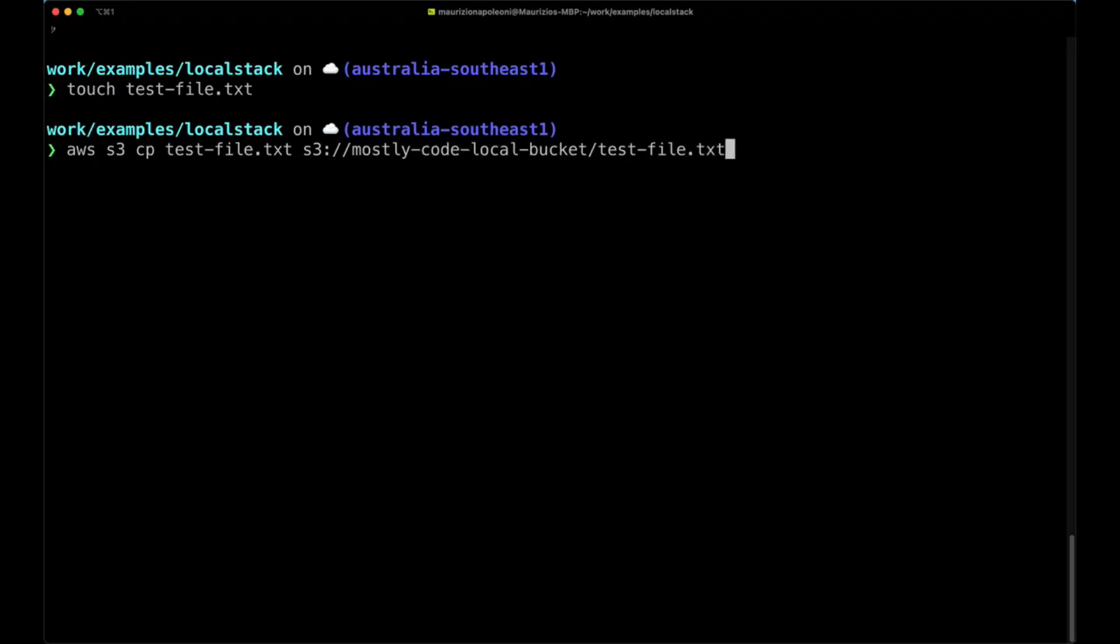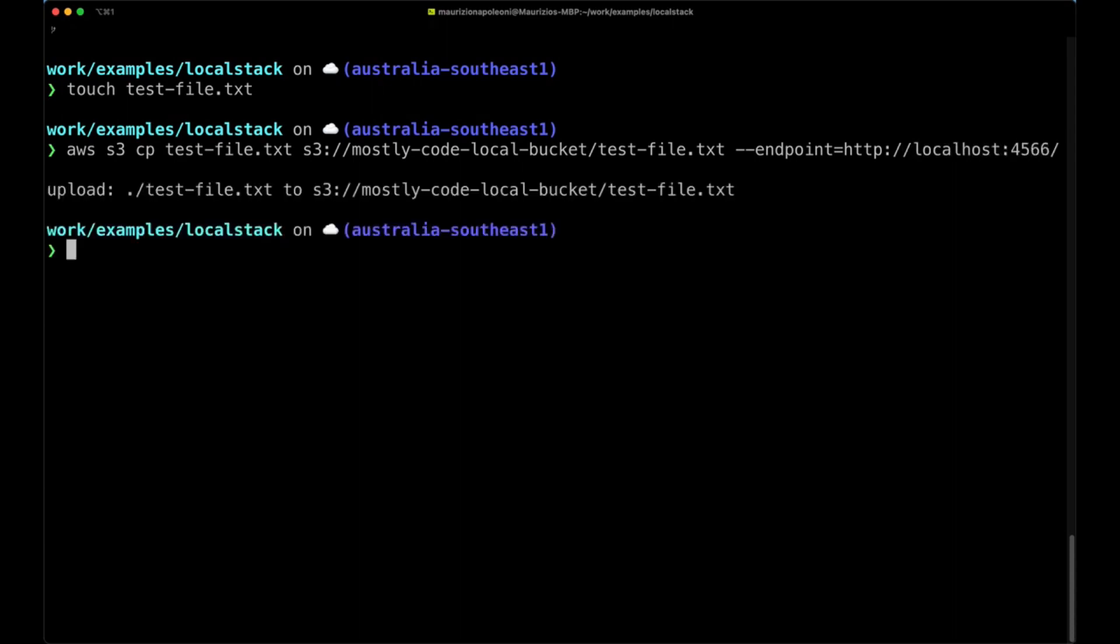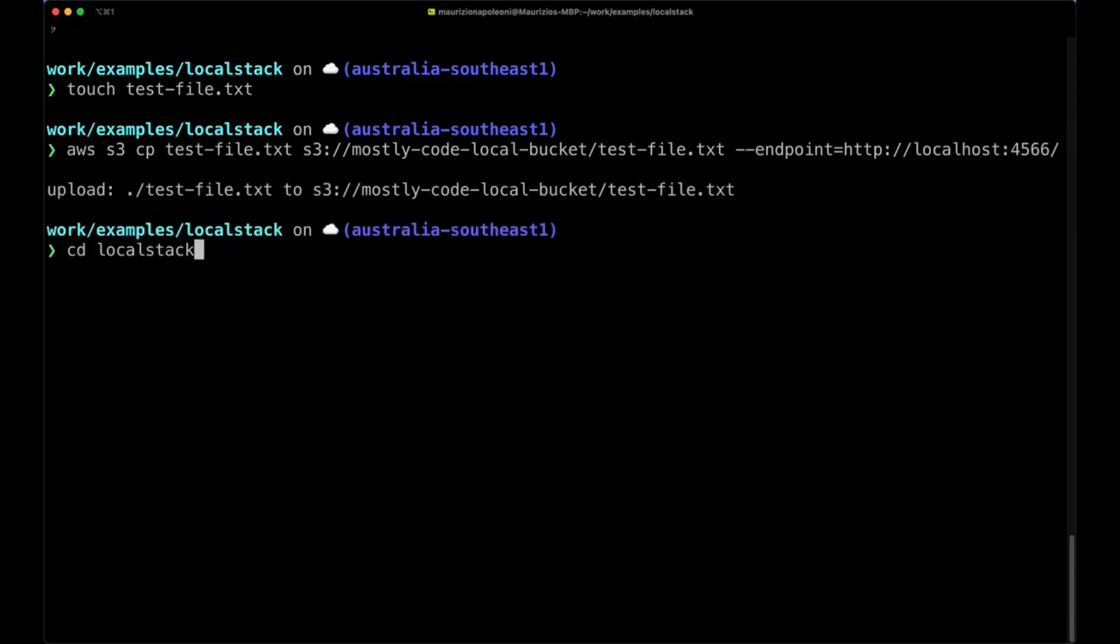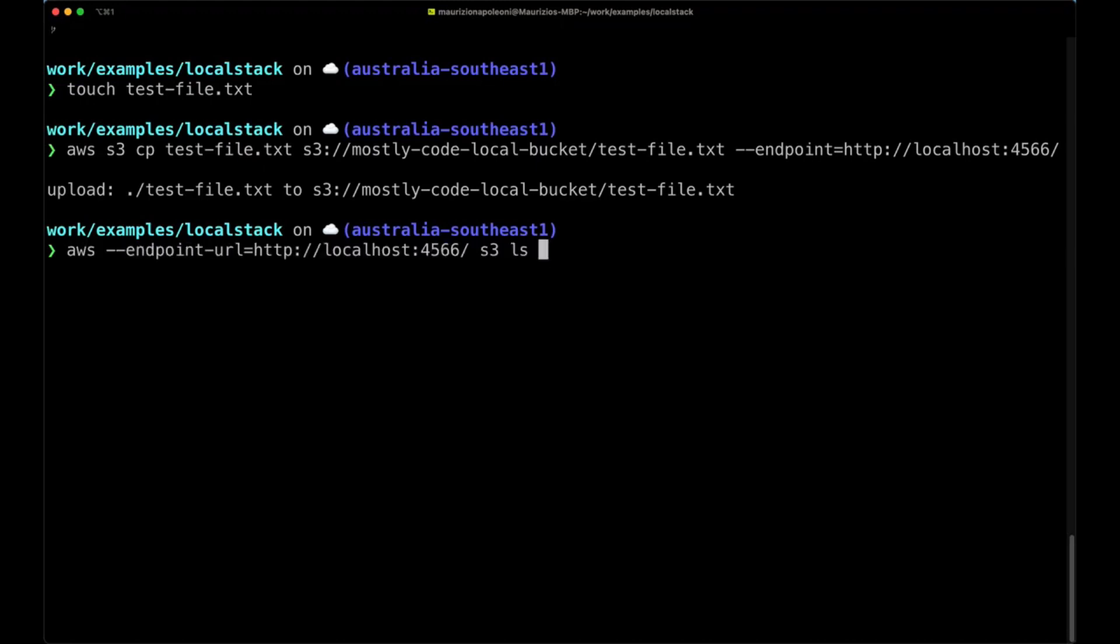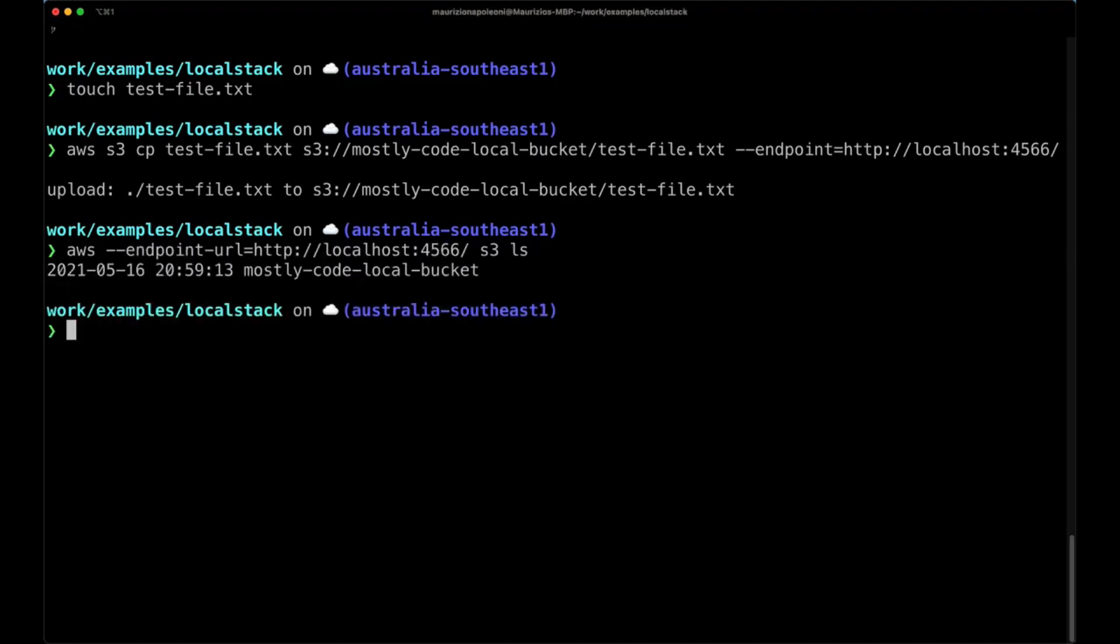And finally my endpoint URL which is still localhost 4566. And this upload happened. So if we now run the aws s3 list, we are going to see the bucket that we just created.